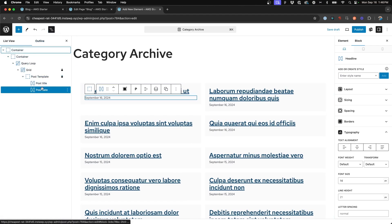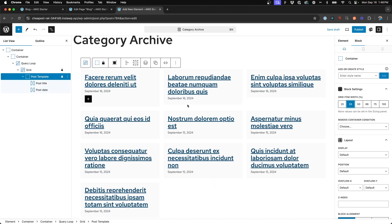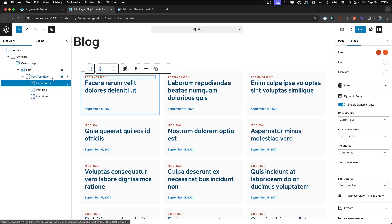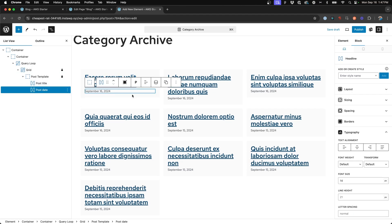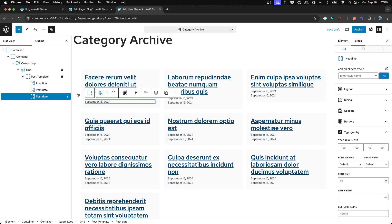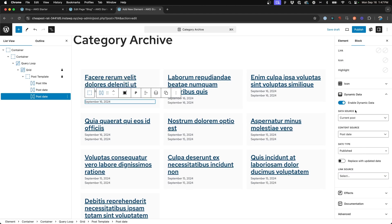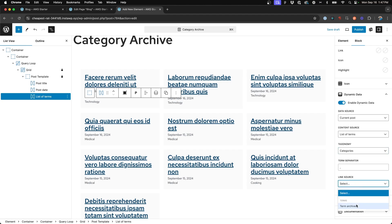We can get rid of the excerpts and delete that. On the post template I want these to be 33% width so that there are three posts to a column in a row. Now we need to add a block for our category, much like we have on the main blog page. So I'm going to duplicate the post date block, scroll down to Dynamic Data, and choose List of Terms, then select category. We're going to leave off the link because since we're already on the category archive page itself, we don't want to create a link back to its own page.